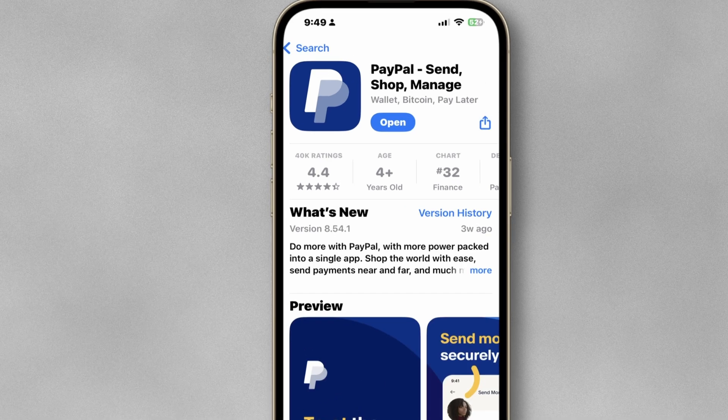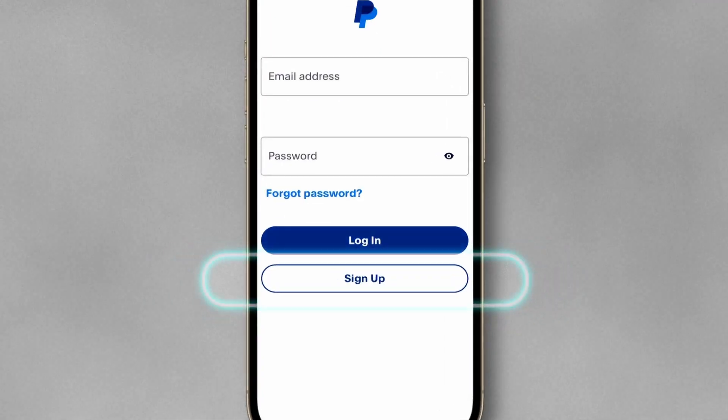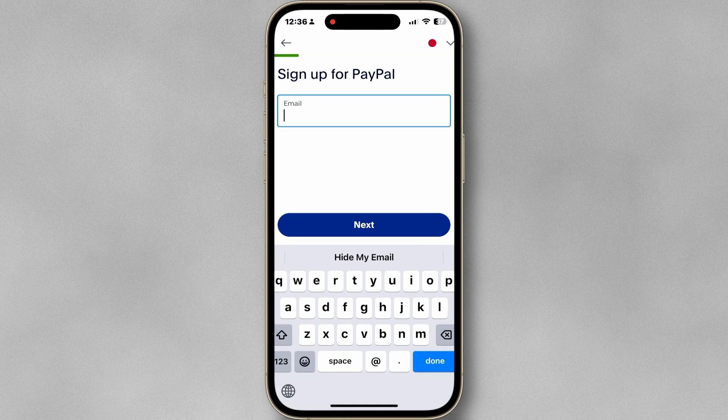First, download the PayPal app from the store. Tap sign up and enter your email address.